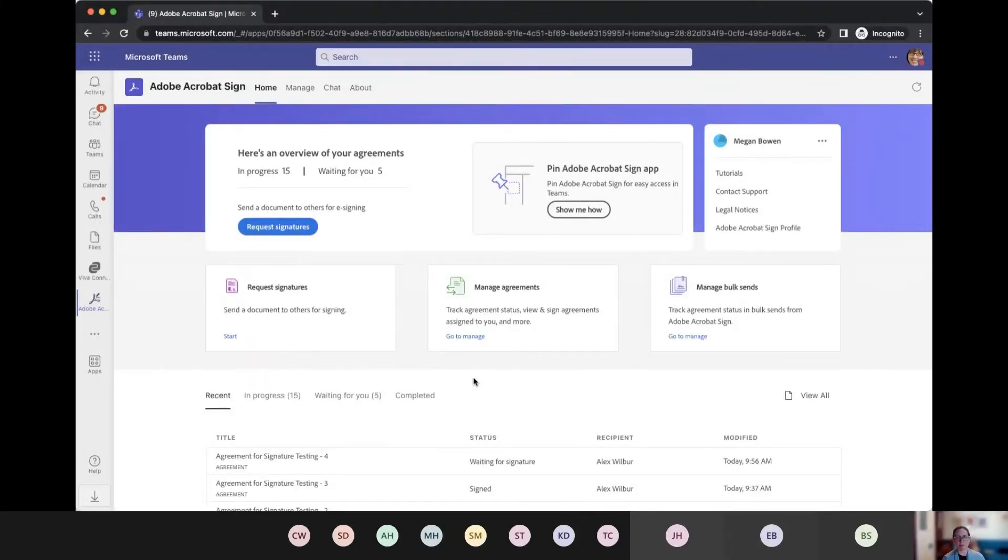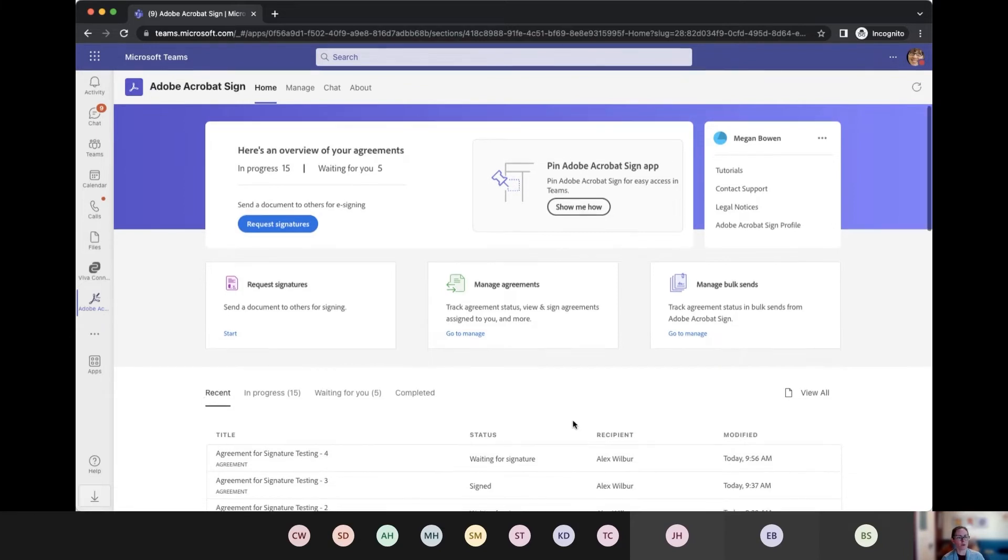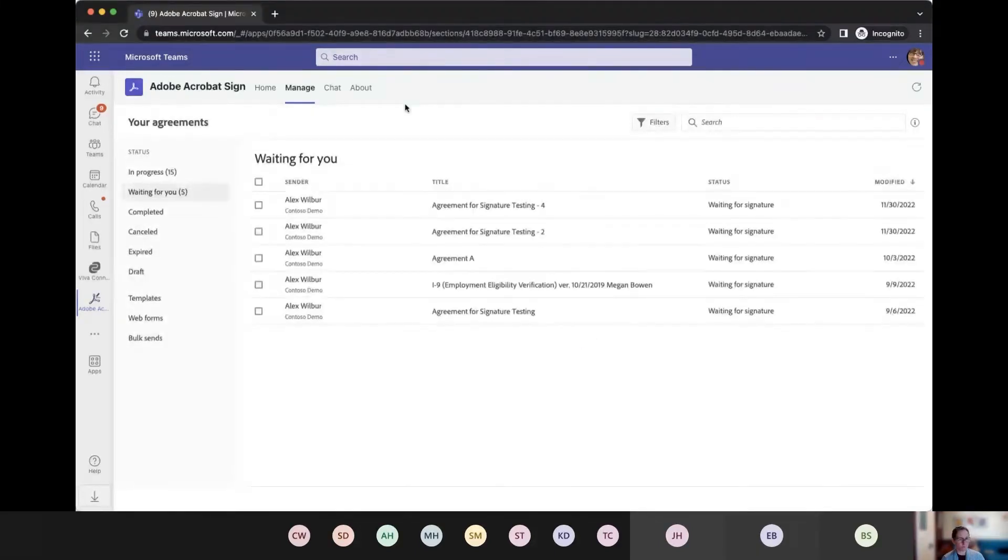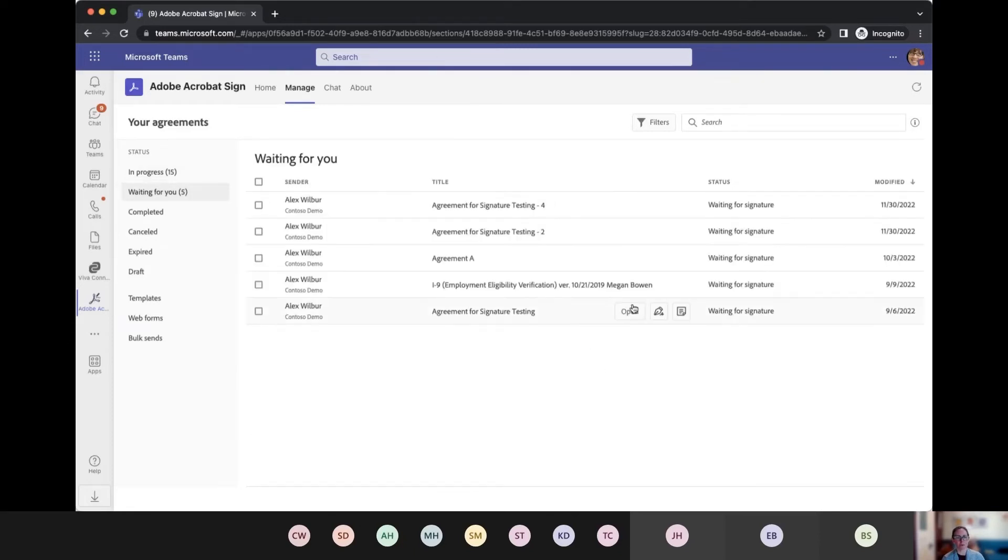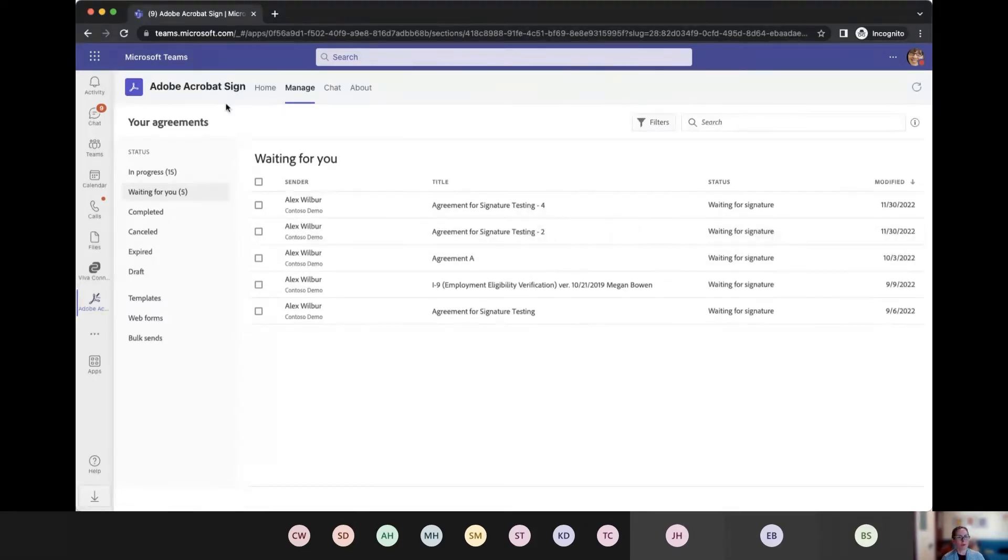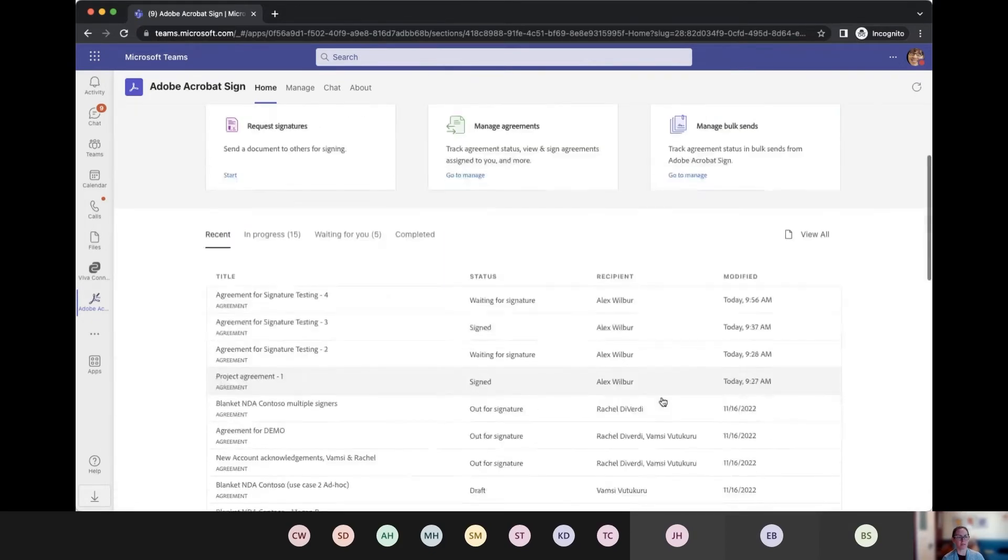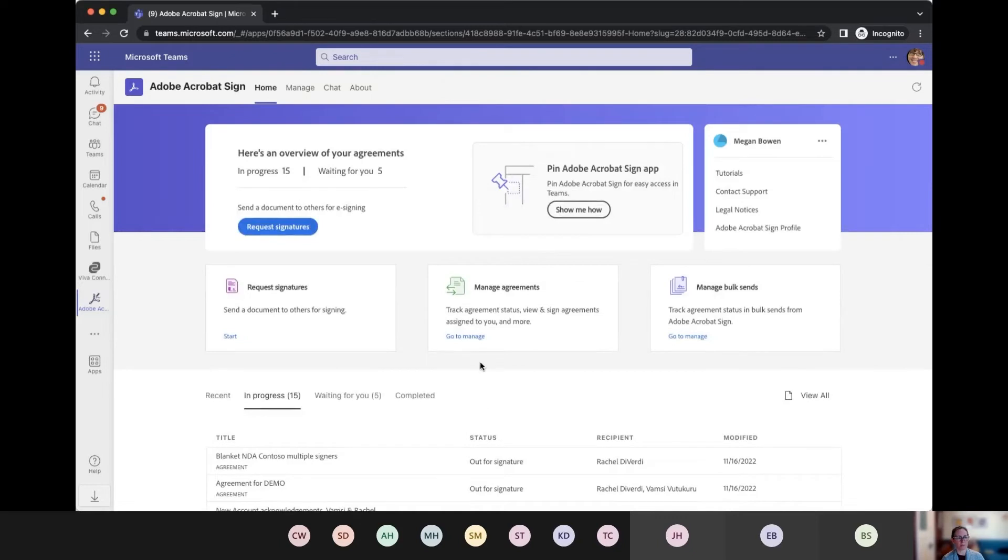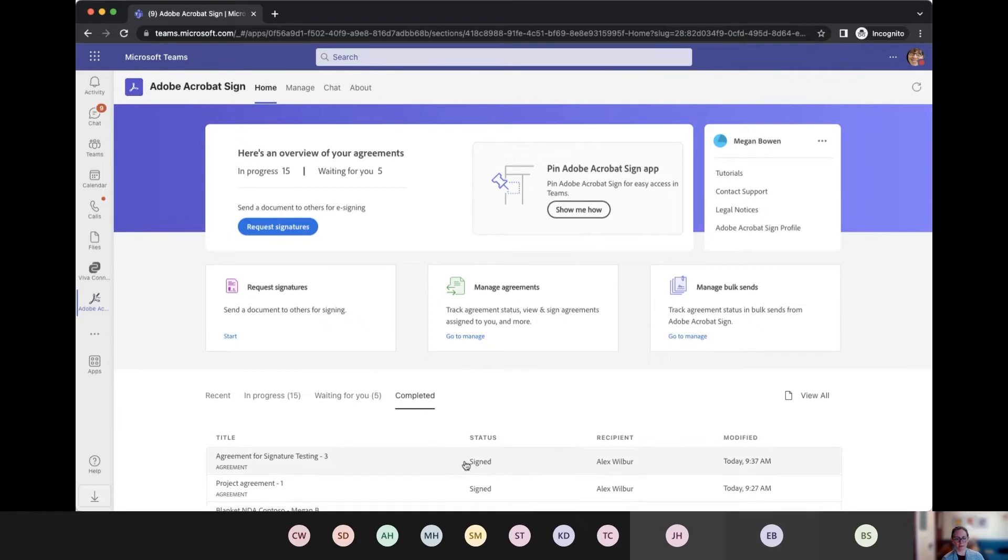So here we are on the native page. And if I was Megan and I was checking in in the beginning of the day, I would probably start up here. There's an overview of my agreements. I know that I've got a bunch of things that are still in progress. Hey, I've got five things that are waiting for me to sign. That's interesting. And then if I want to know more about that, I can either go to the manage page, which shows all the details about every single thing. I can open it. I can send a reminder. I can look at what's going on for me, decide what I want to do. Or on the home page, if I'm not quite ready to take that action yet, I have this nice thing down here at the bottom where I can look at what's in progress.